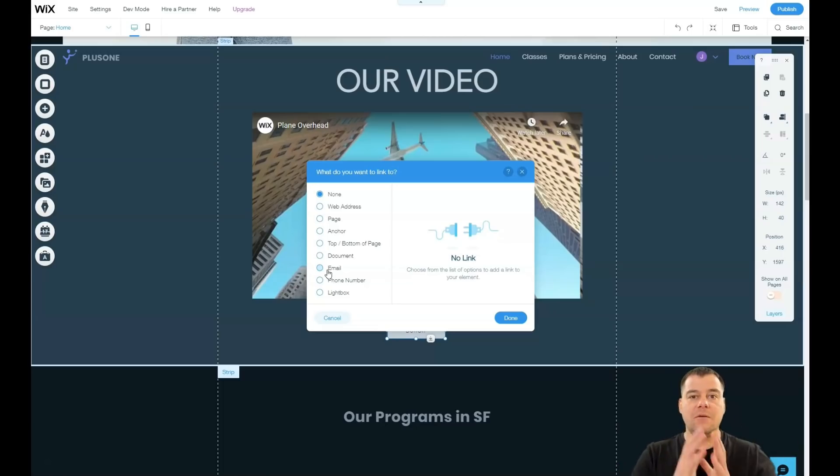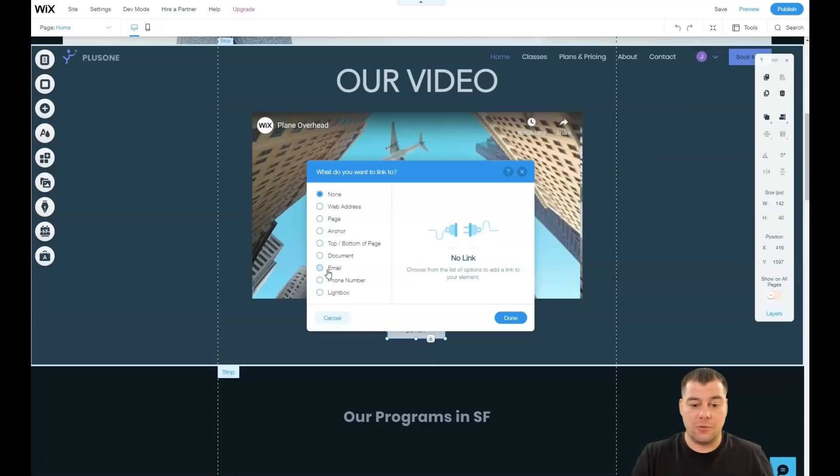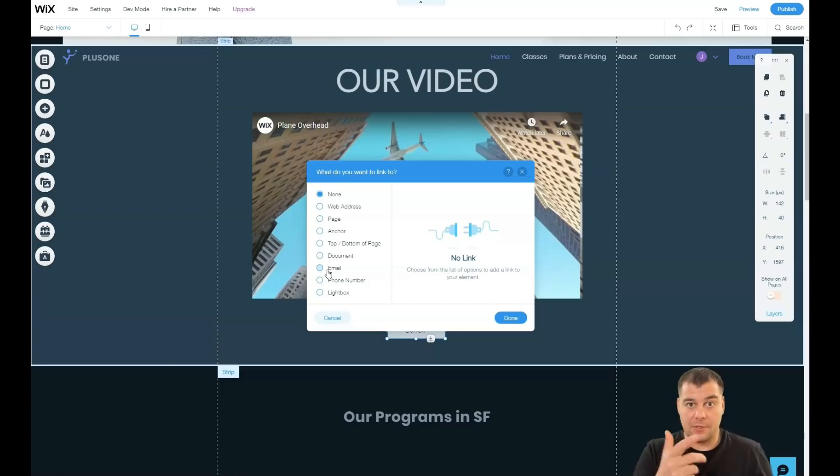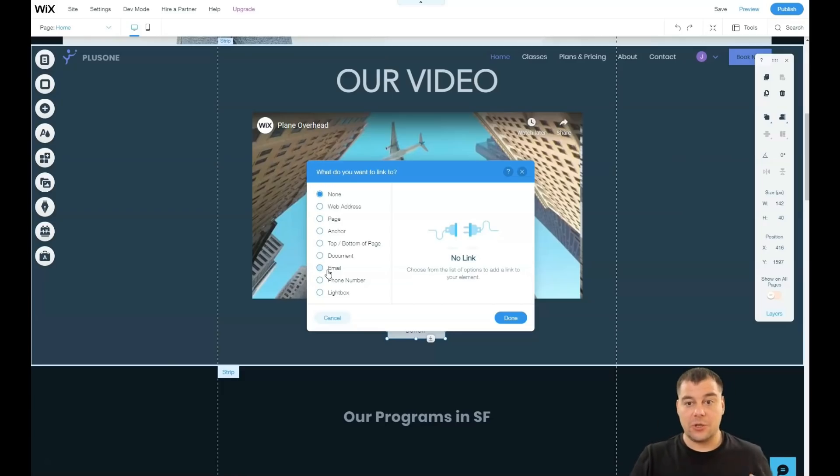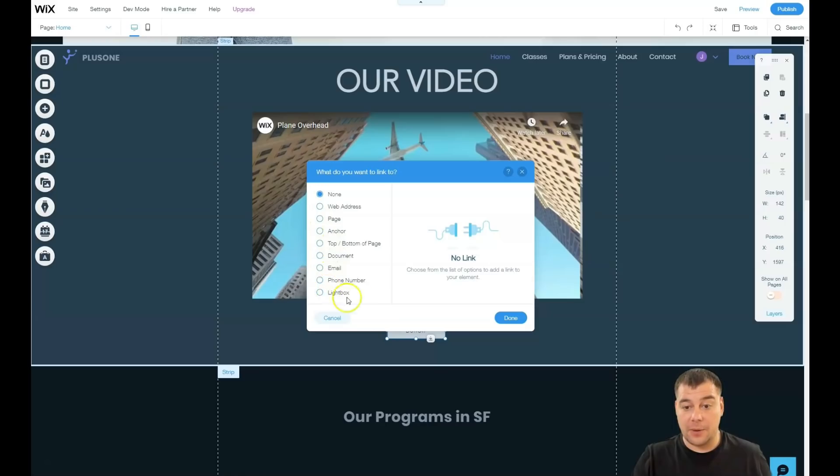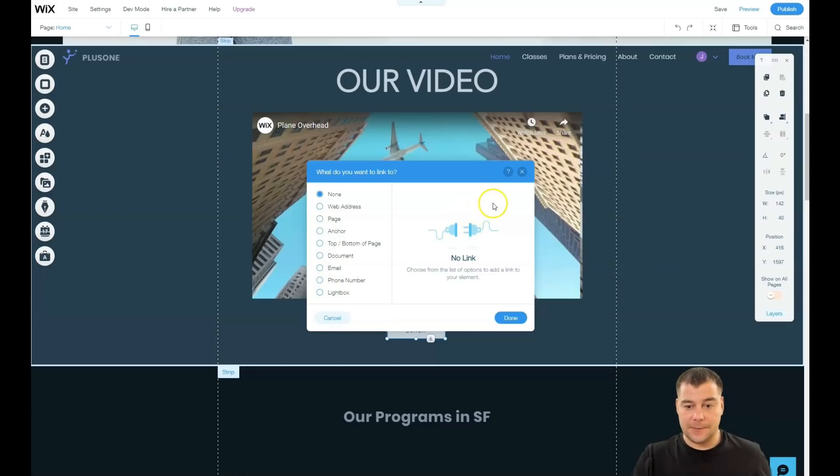To show your business, to describe it as much as possible, to show all the benefits, to show the team and testimonials and so on and so on. And to make that human being behind the screen to tap on the button and you need to switch them on. It can be web address, page, anchor, top or bottom of the page, document, email, phone number, light box. It's up to you, it's up to purpose of each button.